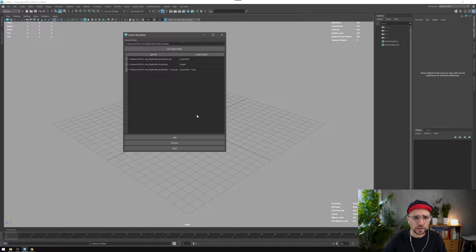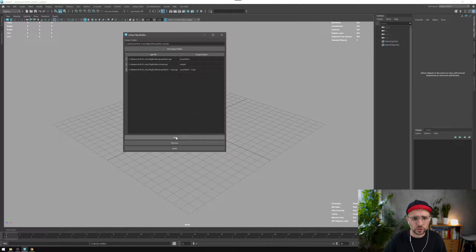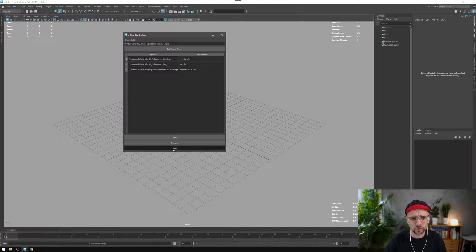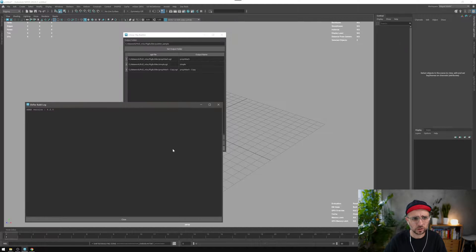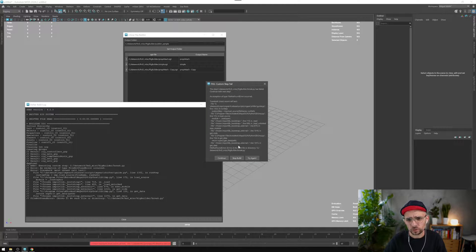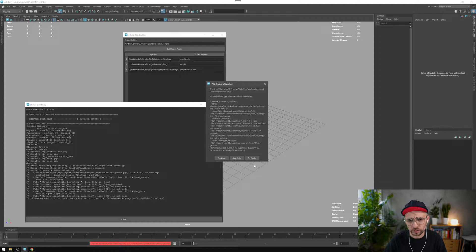Now we just need to build. This will start building one rig after the other, so probably you can continue with another Maya session.